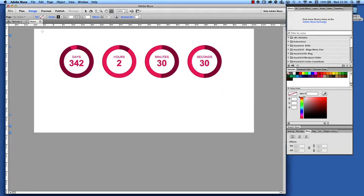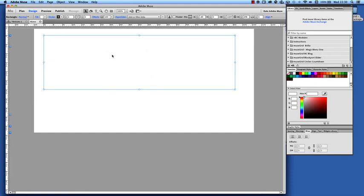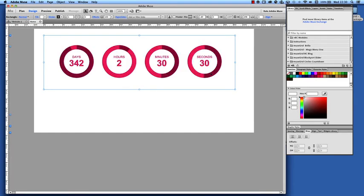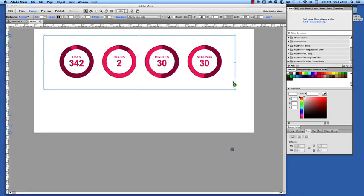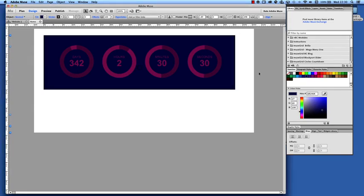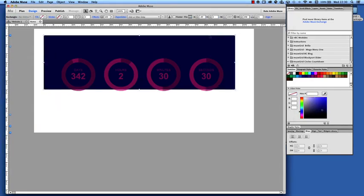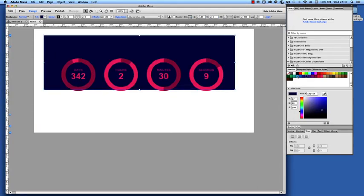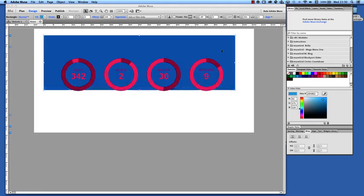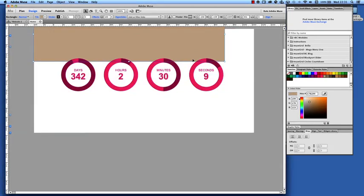Now I'm going to draw a box behind it, send that to the back and I'm going to put a background color into it. Let me adjust the shade until I get the right color. There we go.